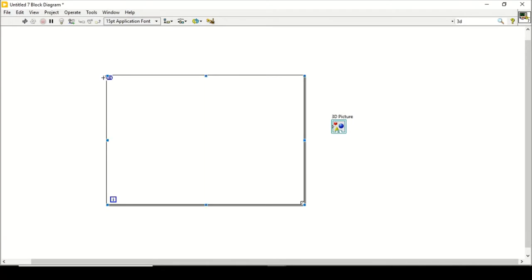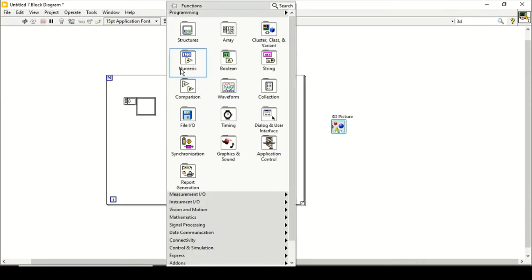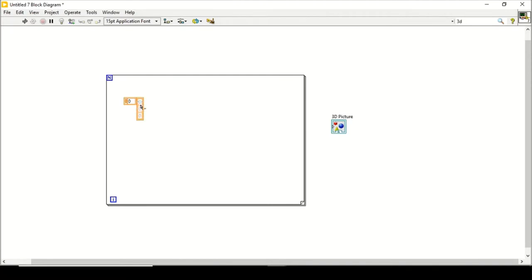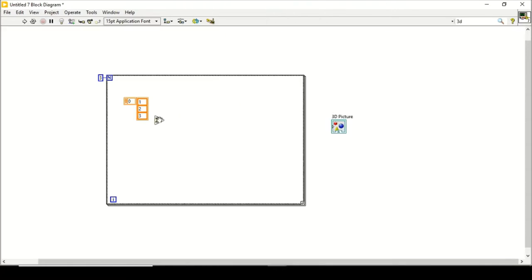After creating the for loop, I want to define how many times to generate the boxes. For that purpose I will create an array and put a numeric constant inside it, setting different thickness values — let's say 1, 2, and 3. I choose three iterations since I have an array of three elements. I will then use the add array elements function and connect it.